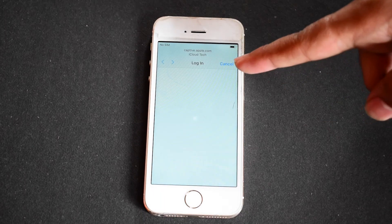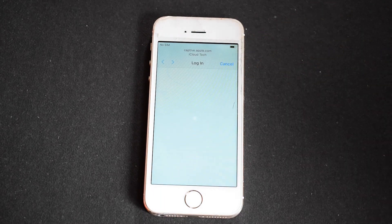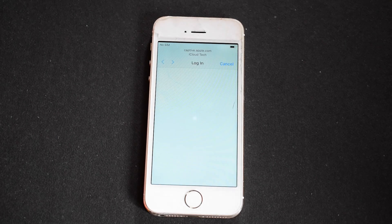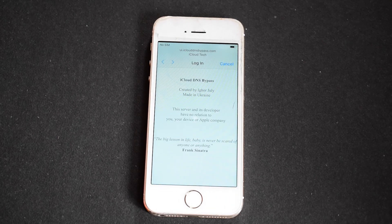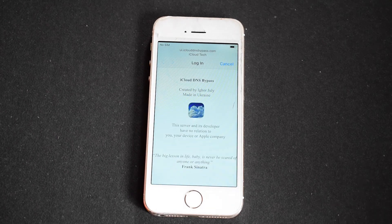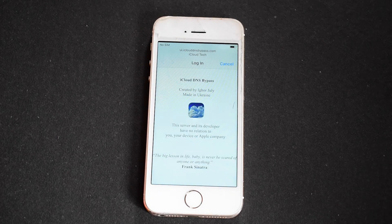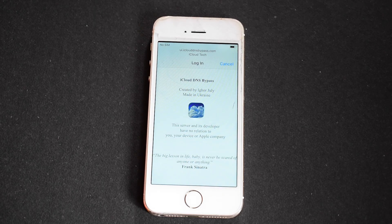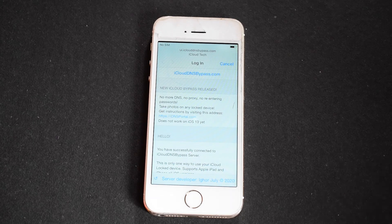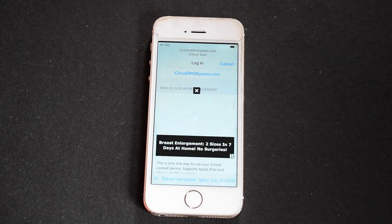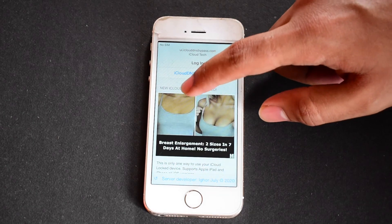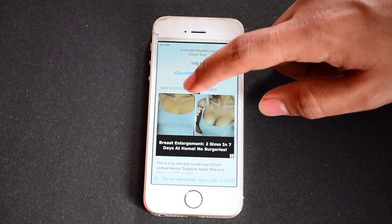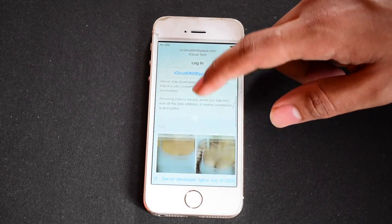As you can see, after some time this page will load — this is the iCloud bypass page. Wait for the page to load completely. This works on all Apple unsupported devices. If there is no other option to bypass iCloud, you can use this method.